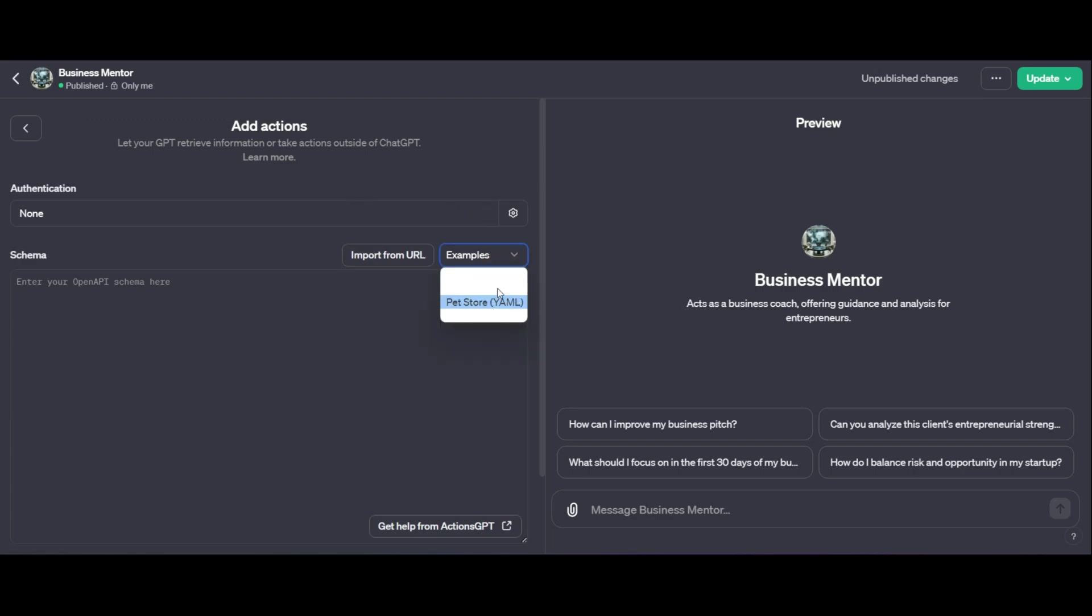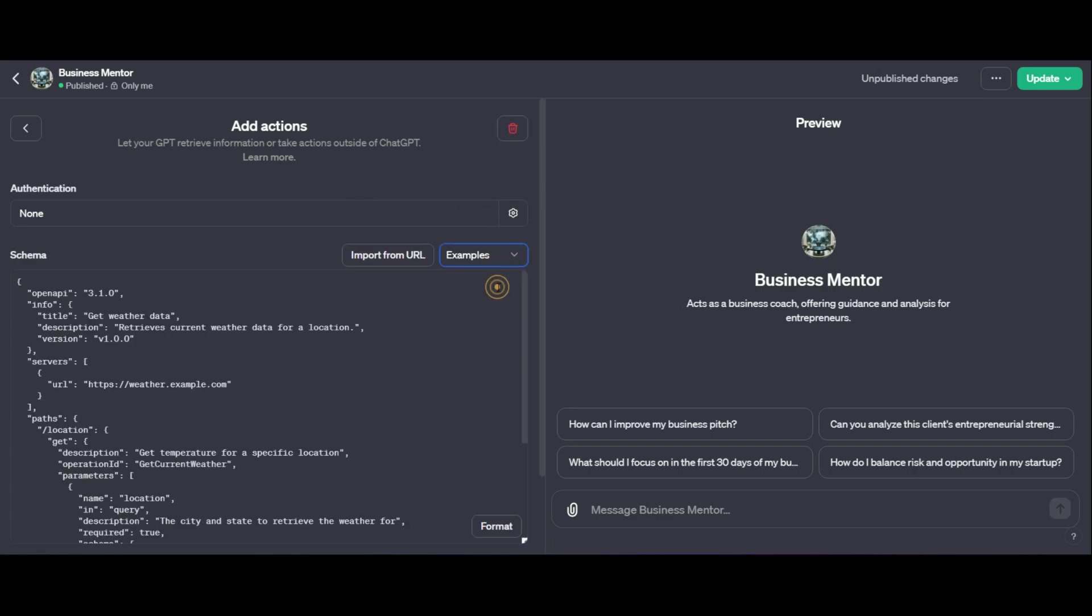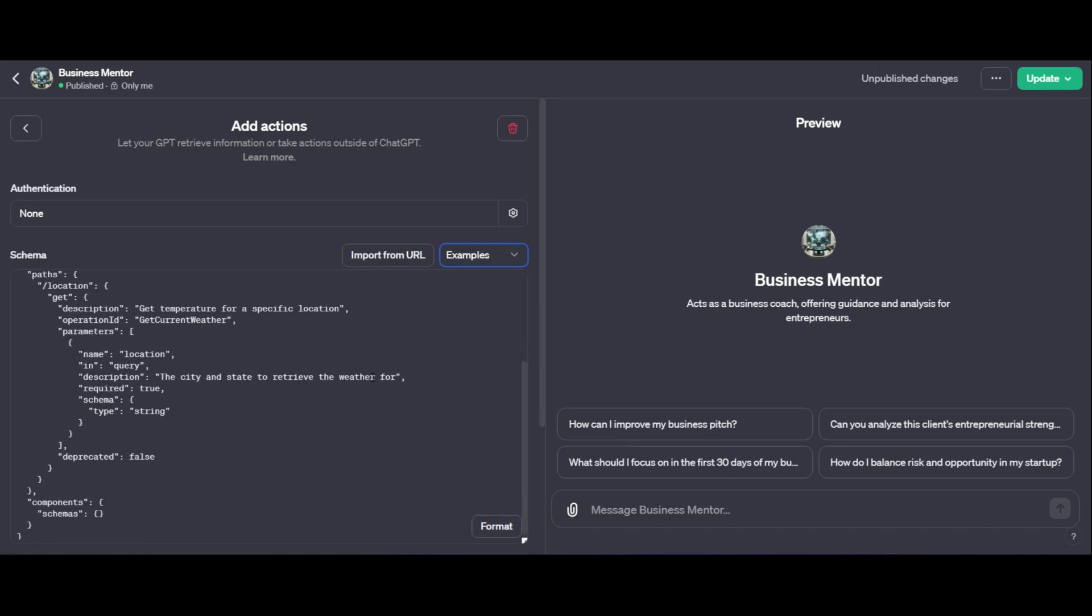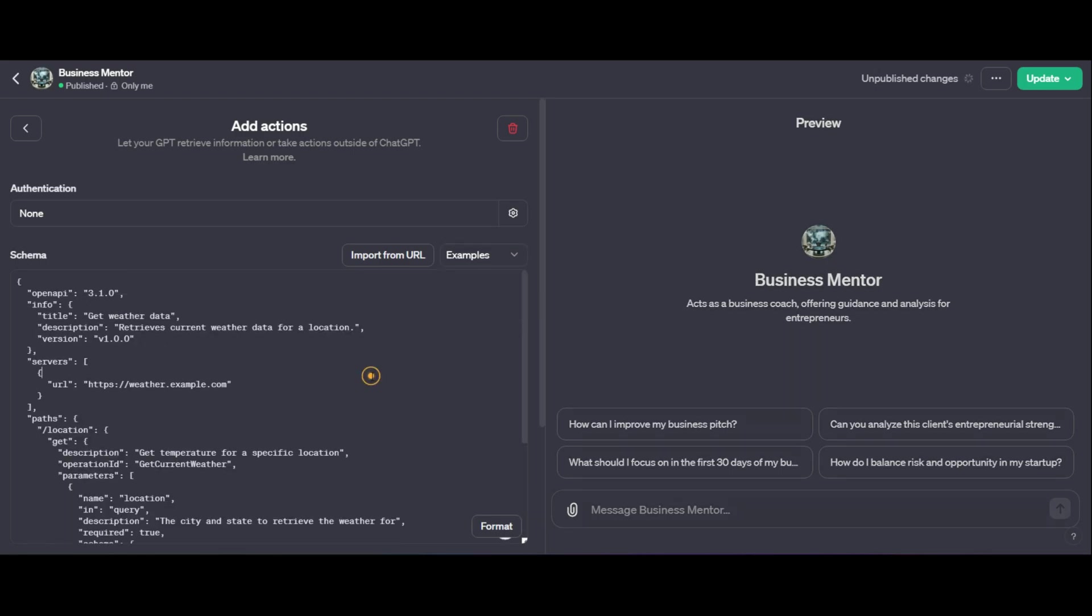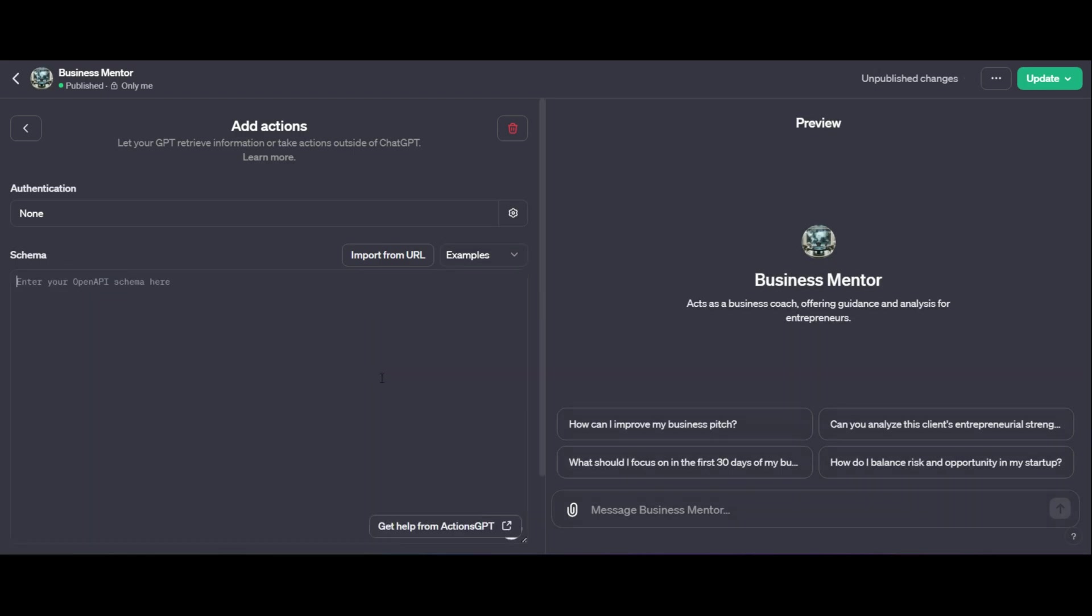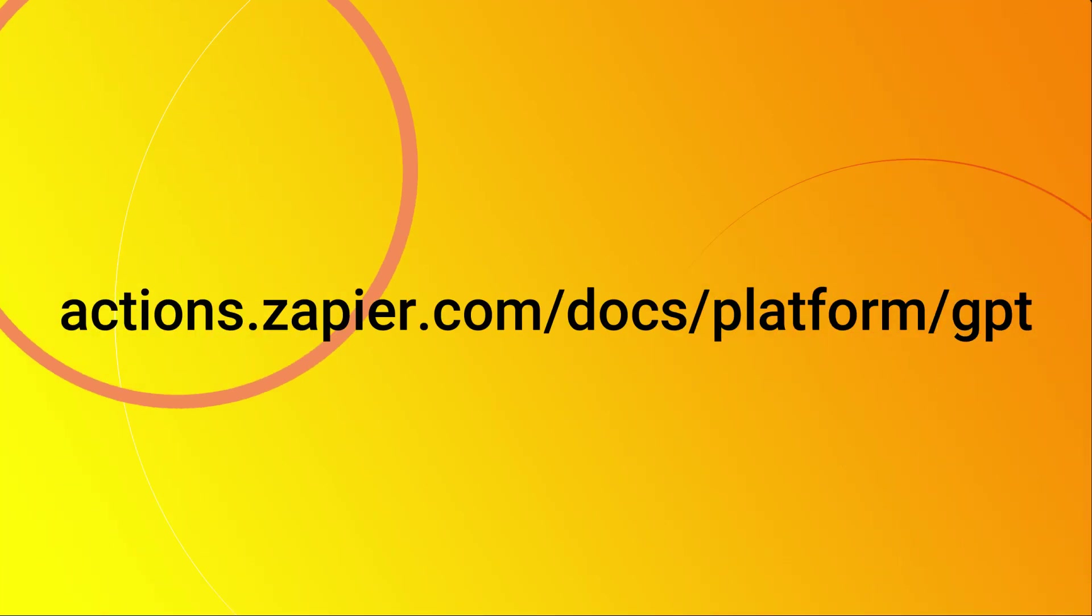So as soon as you click on that, you're going to notice that it asks you for a schema. If you look in the examples, it'll give you some schemas to use. And this is basically a code setup that will be used within your GPT. Now go ahead and remove that because that's not the schema that we are looking for. The one that we're looking for is directly from Zapier.